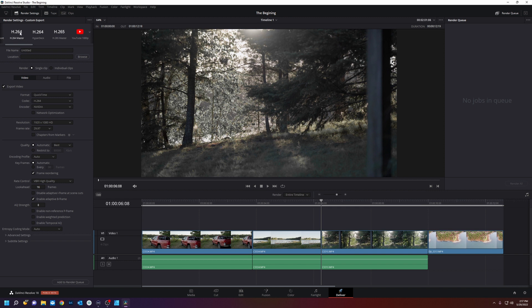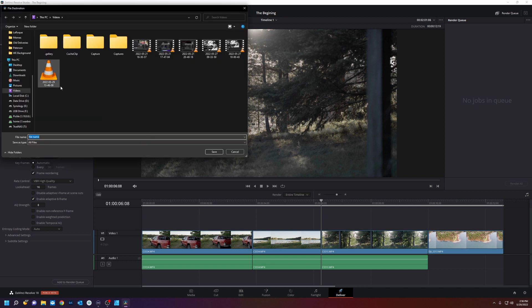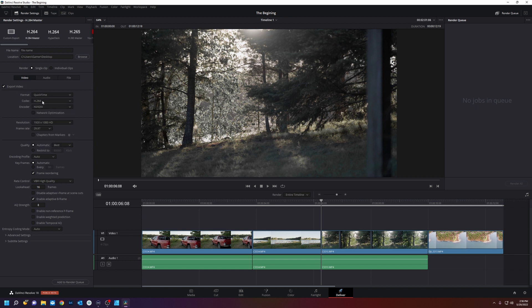H.264 which is basically every video on the internet. H.265 is the new standard which uses less space than H.264. A special preset for YouTube, Vimeo. We'll click on the H.264 master. You'll give this a file name and browse a destination. We're going to do single. We're going to export video. And we're going to do QuickTime format.